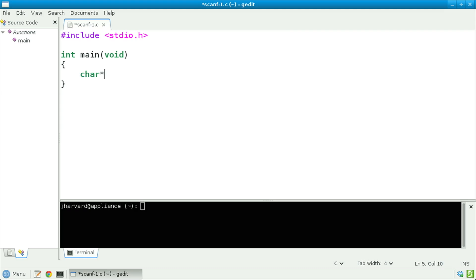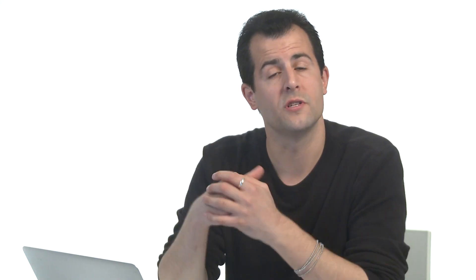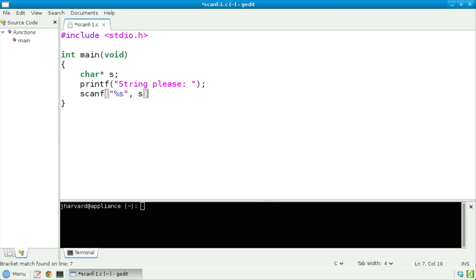Let's begin as follows. First, let's declare a string, otherwise known now as a char star, and call it s. Let's next prompt the user for a string, as with "string please". And let's now get the string from the user using scanf with format "%s". In other words, let's inform scanf that we expect to get a string from the user, but now we need to tell scanf where to put the string — I'm going to pass comma s, specifying that I'd like scanf to put the string there.